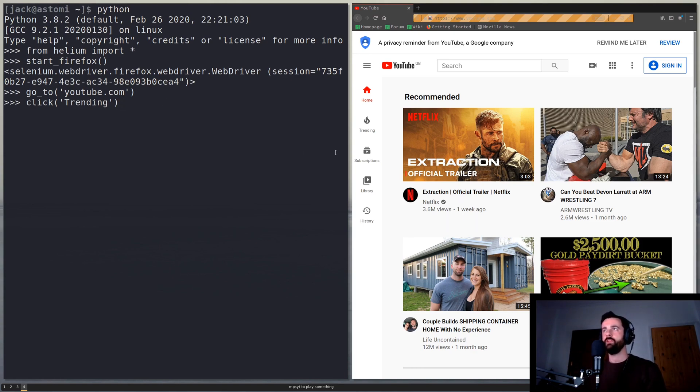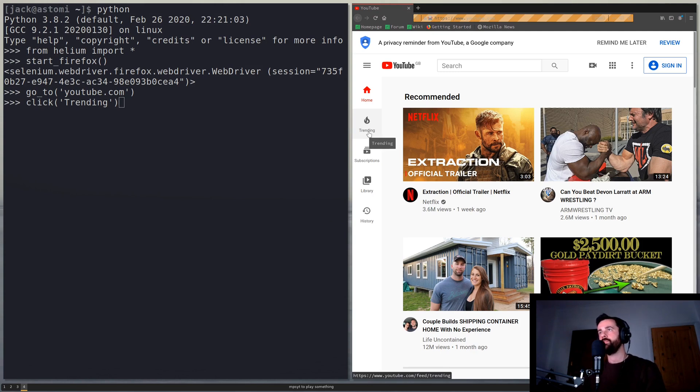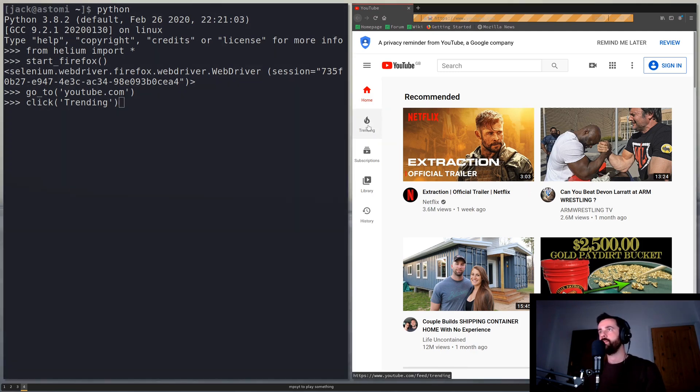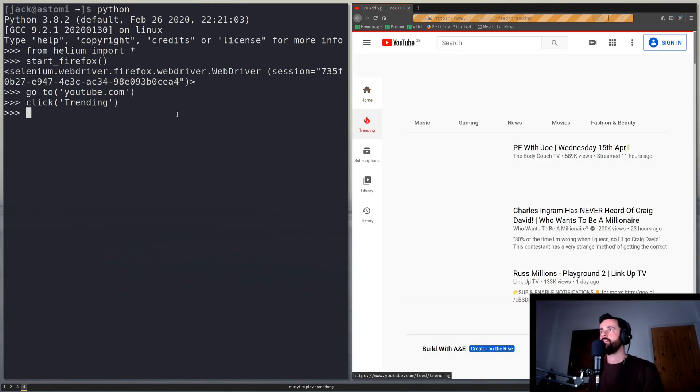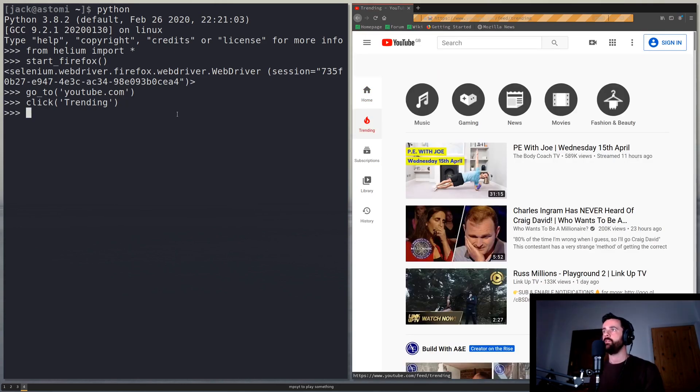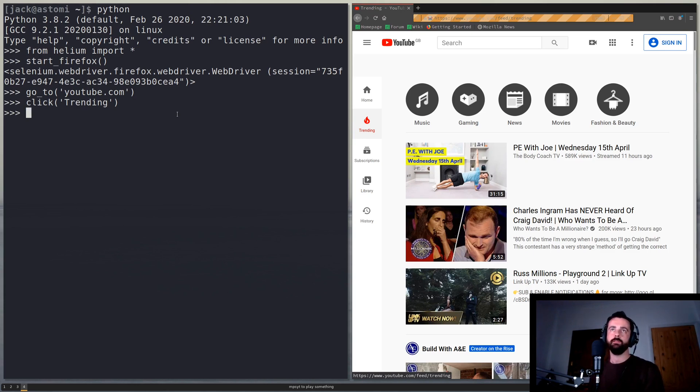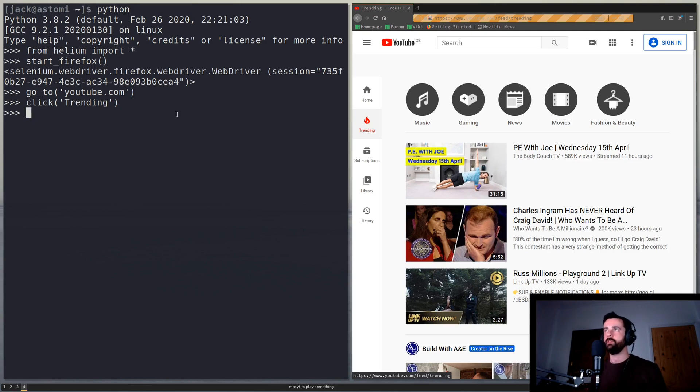If this was Selenium you might need to have to find the actual identifier or something but here because there is a button called trending if we just do this it should click on that for us, there we go and load it up. So you can see how already it's going to be a lot easier just to use and a lot much more simple to do basic things.